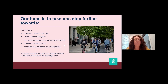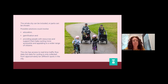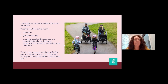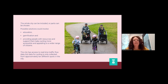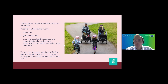In Helsingborg it's very popular with e-bikes and cargo bikes, so the solution can be applicable to e-bikes, cargo bikes, and standard bikes. The whole city can be included in the solution, or parts can be chosen. Possible solutions could involve education, gamification, or simply providing people with resources or support that make cycling more accessible and appealing. The city has access to real-time traffic flow data which we can provide, though it's only collected at 10 different spots in the whole city for bicycle travel.